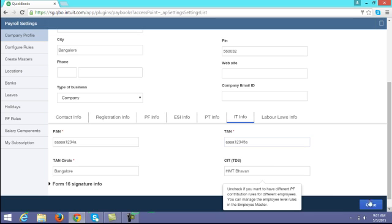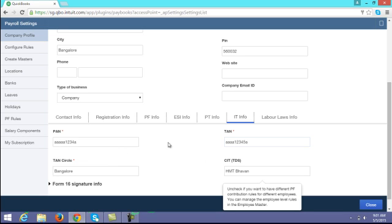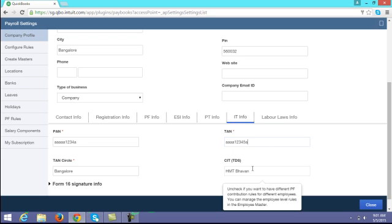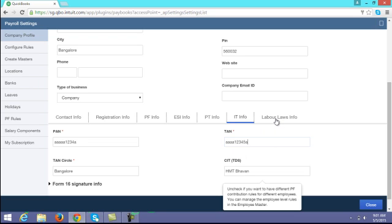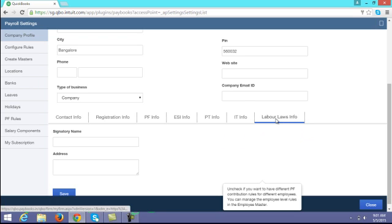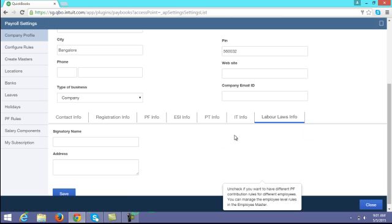These are mandatory fields. Whatever TAN and PAN are entered here will be captured for Form 16. If your company is registered with labour laws, you have to enter your labour law information. Once you enter all these details, you have to save the same.